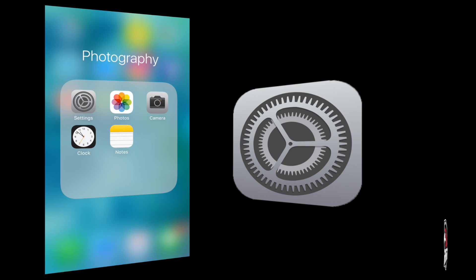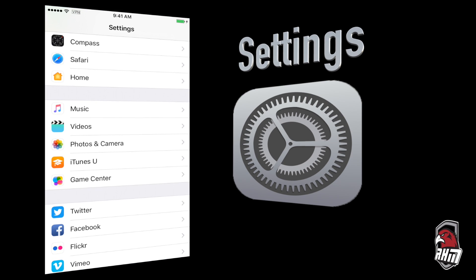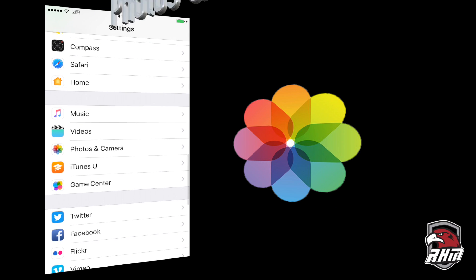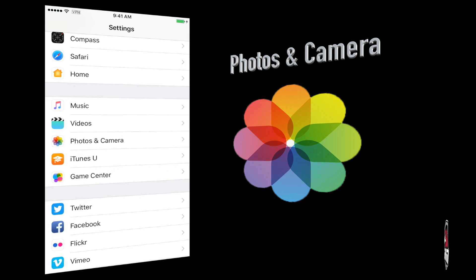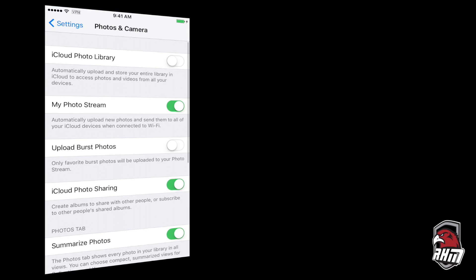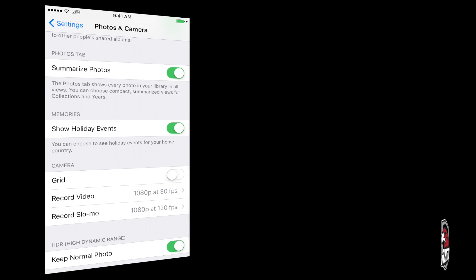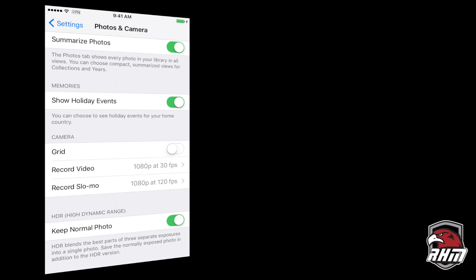Let's go ahead and take a look at the camera settings. In the settings, if you scroll down, you can see Photos and Cameras as one of your options. Once we click on that, we can scroll down into the actual camera settings, and you'll notice that you have a lot of different record modes that you can put this in.